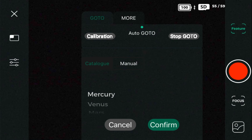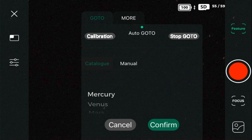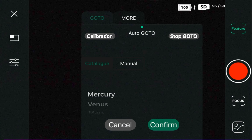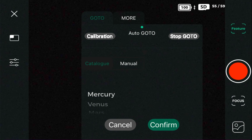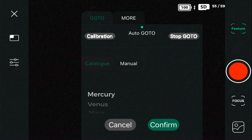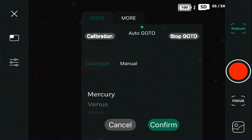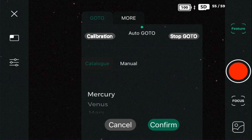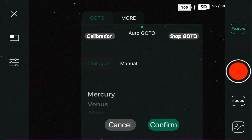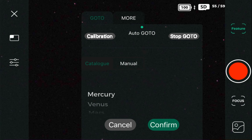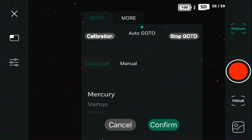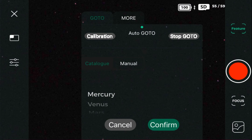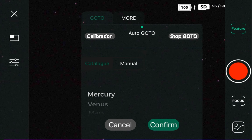Hello everyone and welcome to today's video. We are doing a post-processing tutorial on the North American Nebula taken with the Dwarf 2 Telescope, and we are going to post-process everything in the SIRIL program. So let's go ahead and get right started.